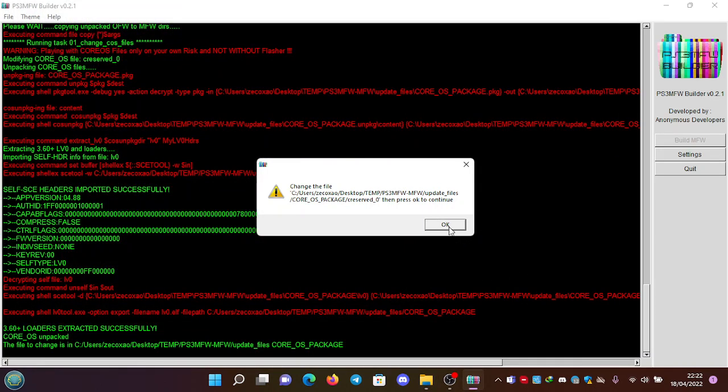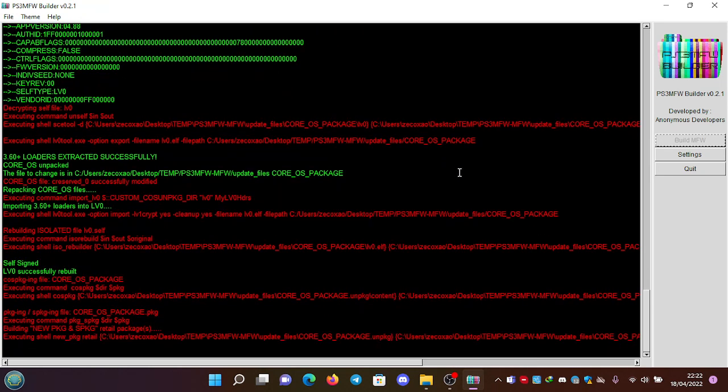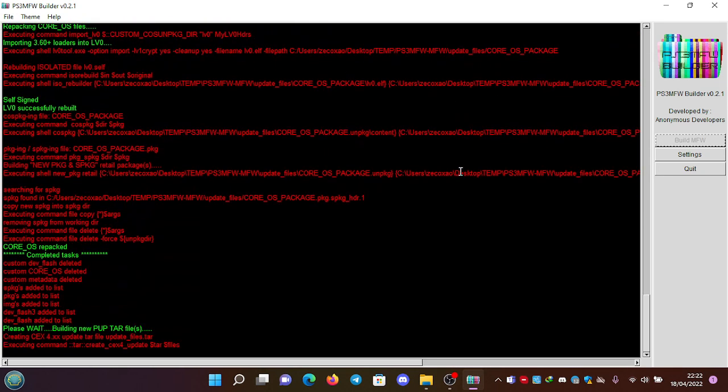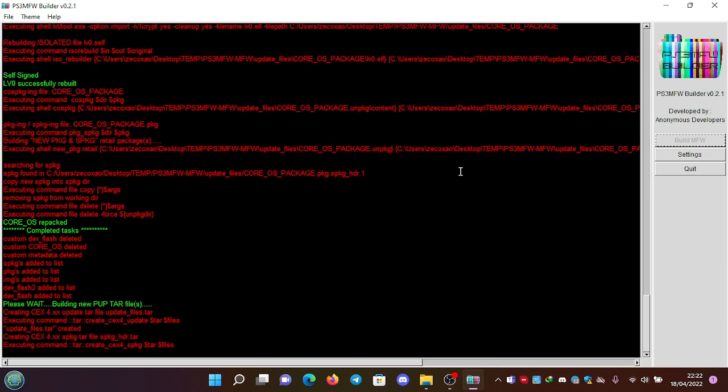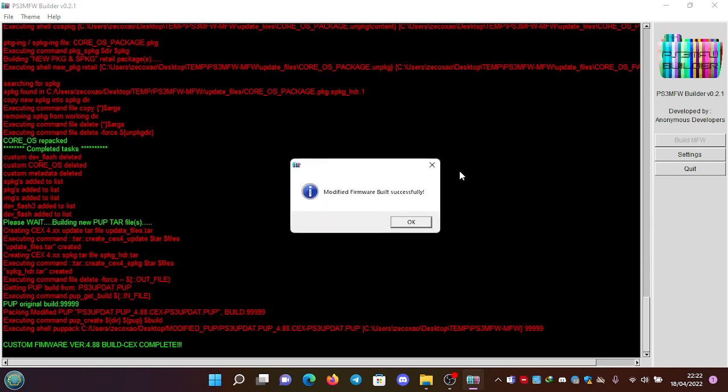Okay, so it's replaced. Now we close this and we click OK to continue, and now it should work. Now it works, and now we have ourselves the modified firmware which was built successfully.